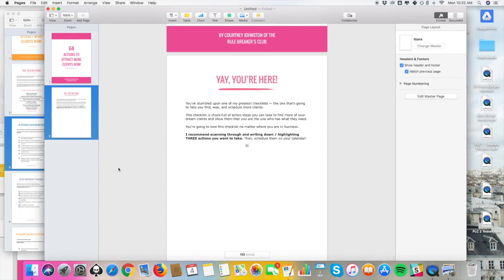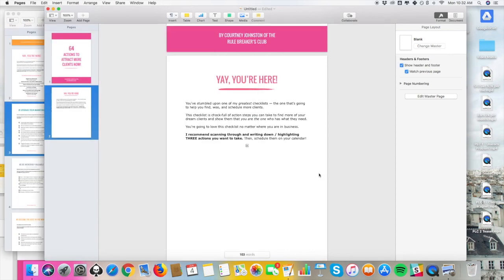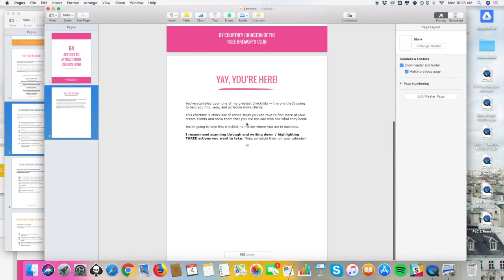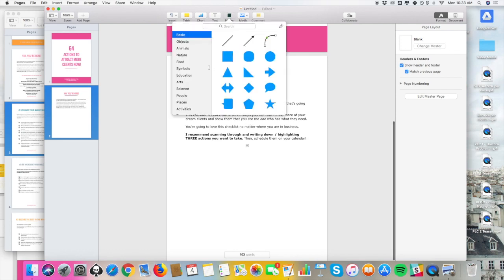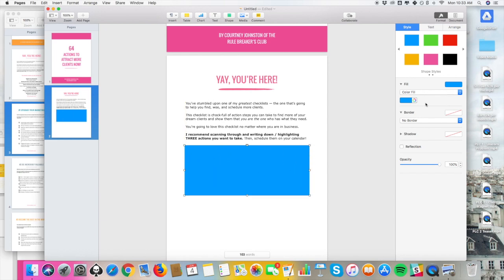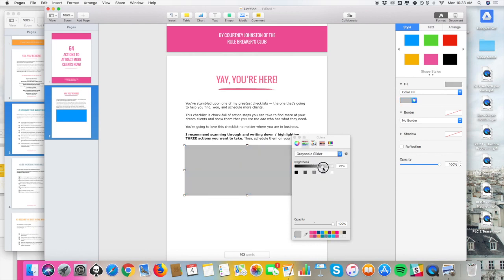I want to make sure you understand how to add space. Let's say you wanted to create a worksheet with space for people to type in answers — you can't actually make fields editable in Pages; that's done in Adobe and something we pay people on our team to do. But if you want to make space for answers, I use a shape and add it here, line it up with the text, and then make sure the fill color is a really light gray.